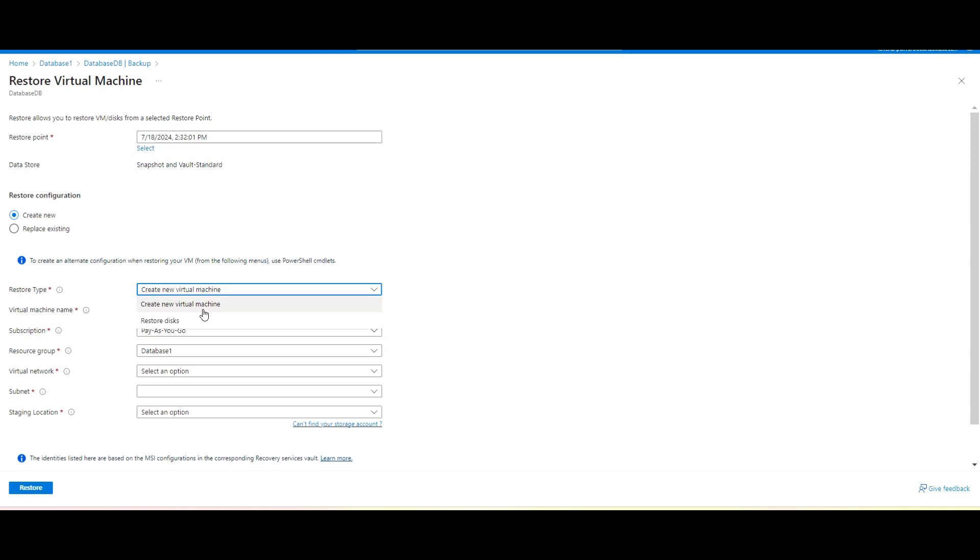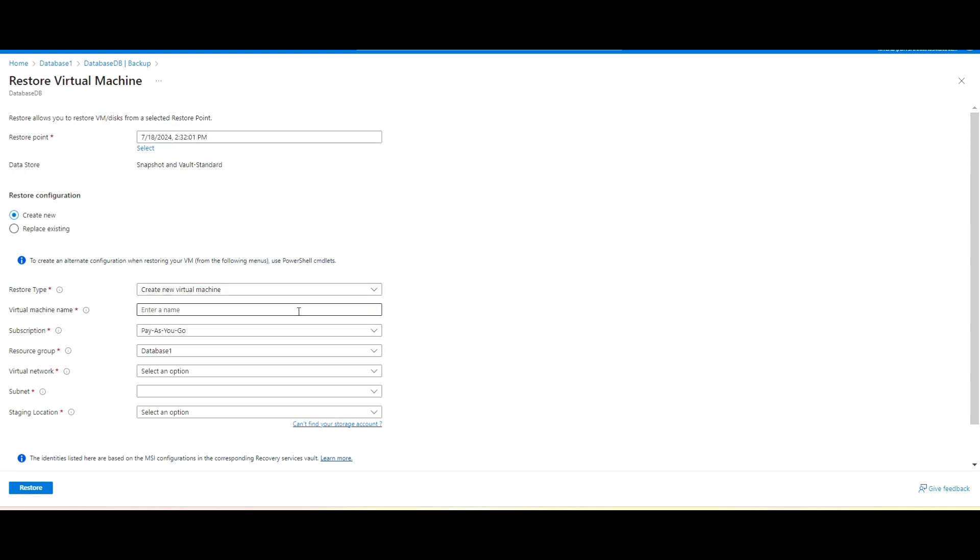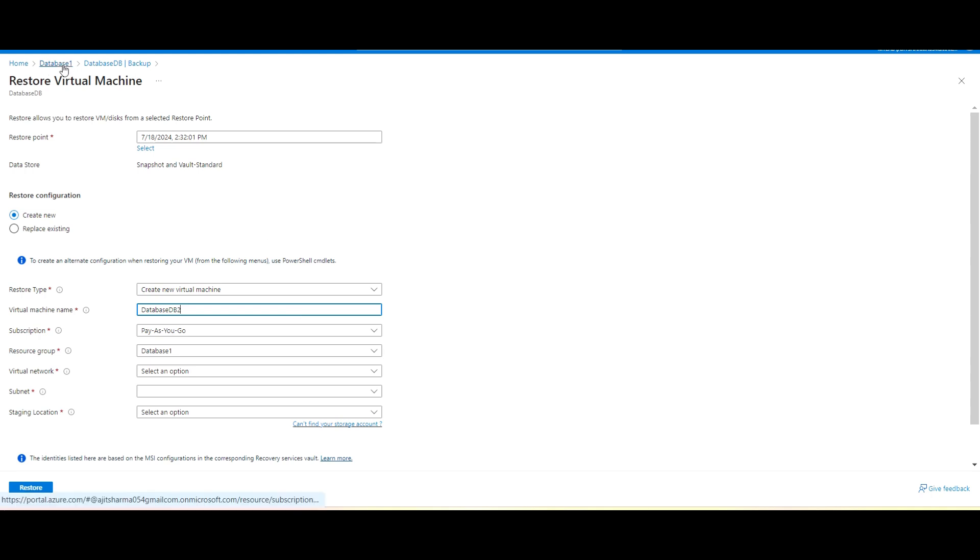In the restoration type, just if I go to create new VM, it will basically create a new VM for me. And if we are looking for data restoration, suppose we do have data disk available and if we want to restore that one, we can use that restore disk only, okay? And in my case I am using this one only. So I will use that one and I am keeping a name as my first VM is database DB and I am trying to create database DB2.